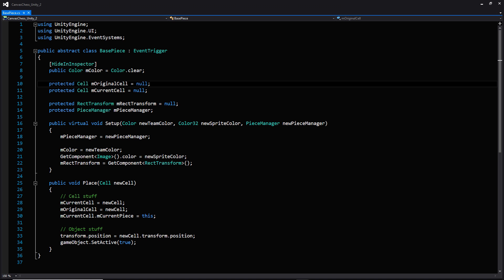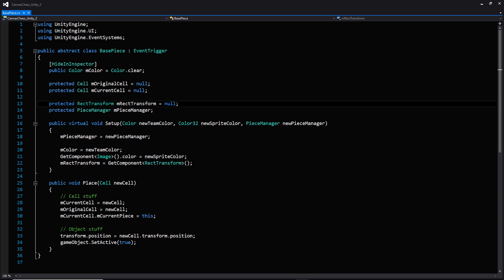We're going to have a couple of variables for two different cells: one being the original cell and another being the current cell that the piece is residing on. We do this because once the game is over we want to reset the board and put all of the pieces back where they belong — without reloading the entire scene. We can just put the pieces where they belong and reactivate them. Below that we have more component-based variables — one for the rect transform of the piece as well as a reference to the piece manager.